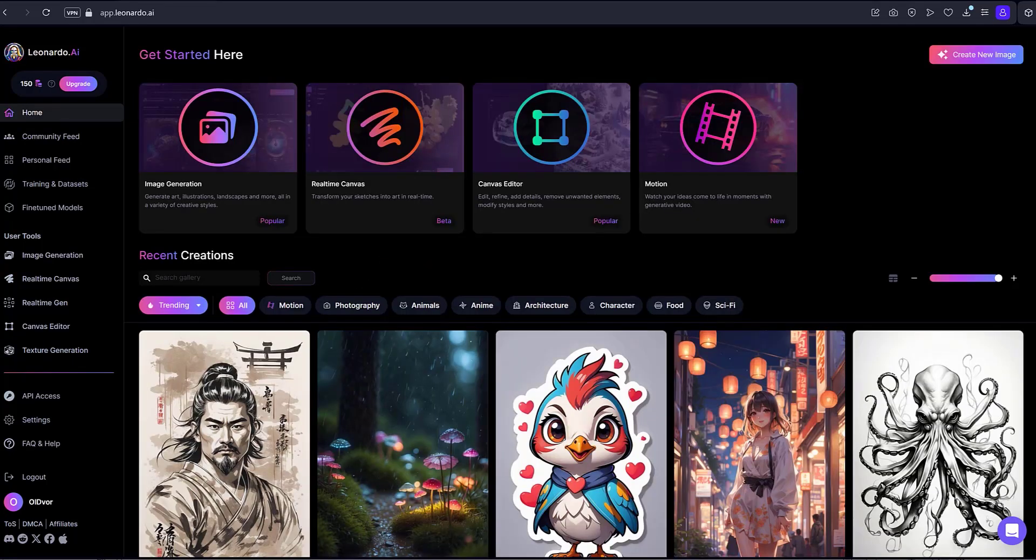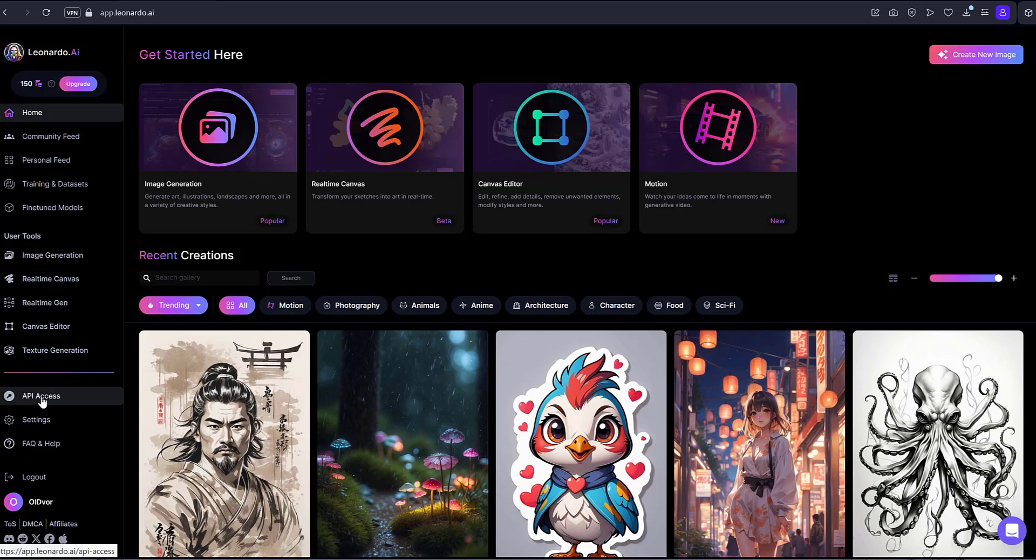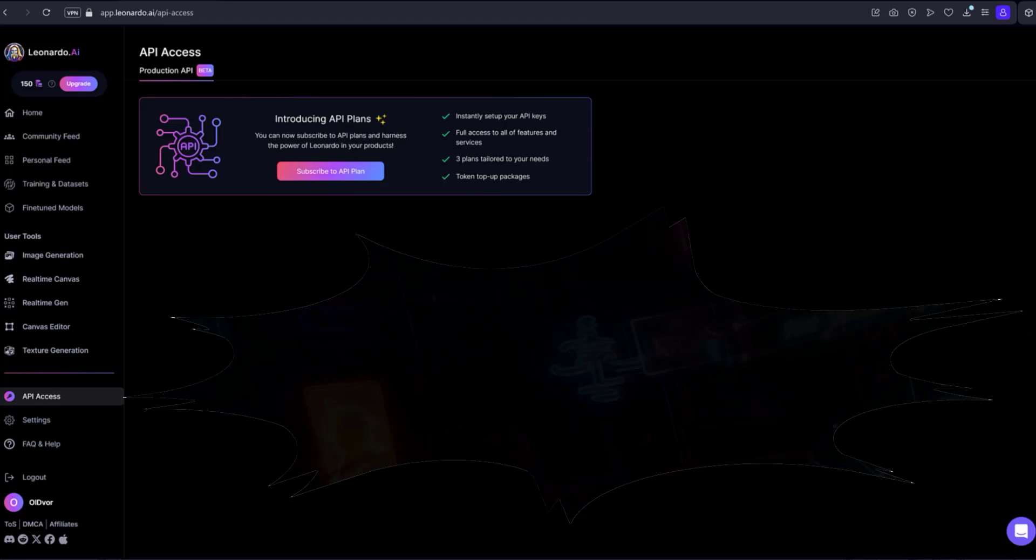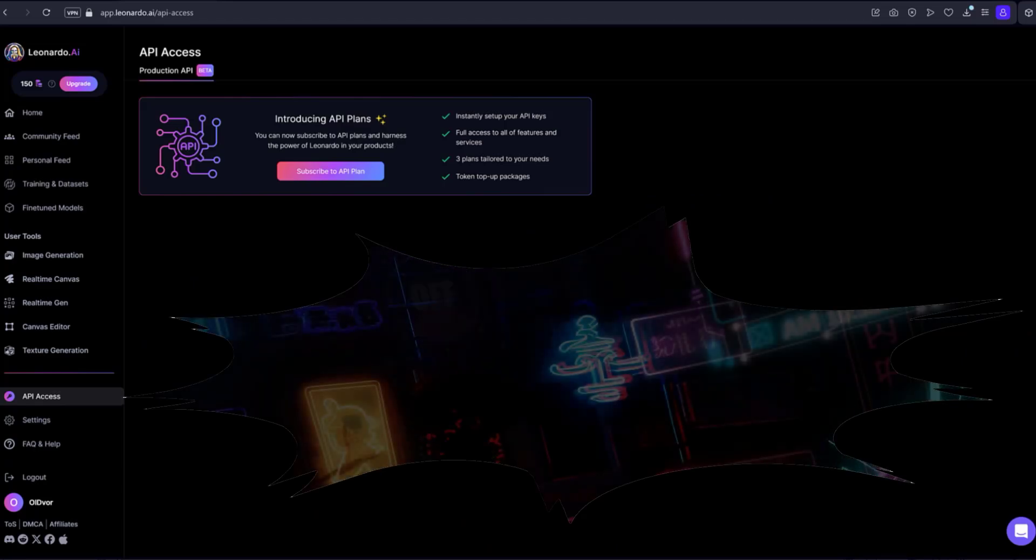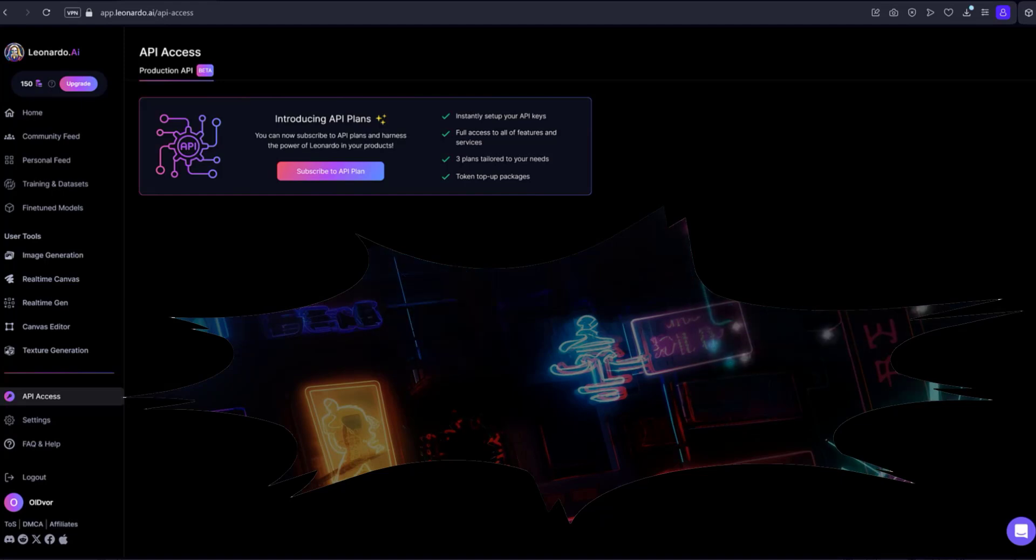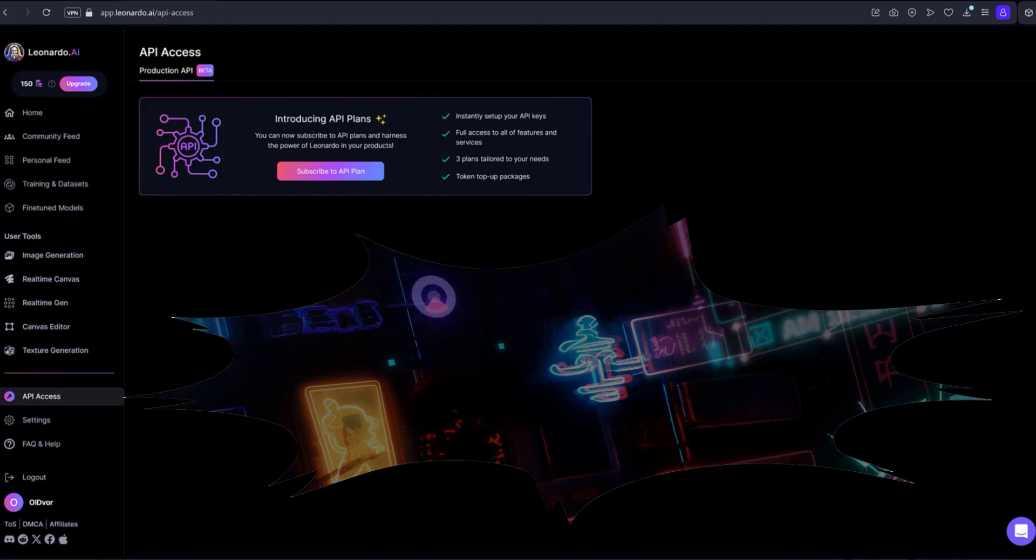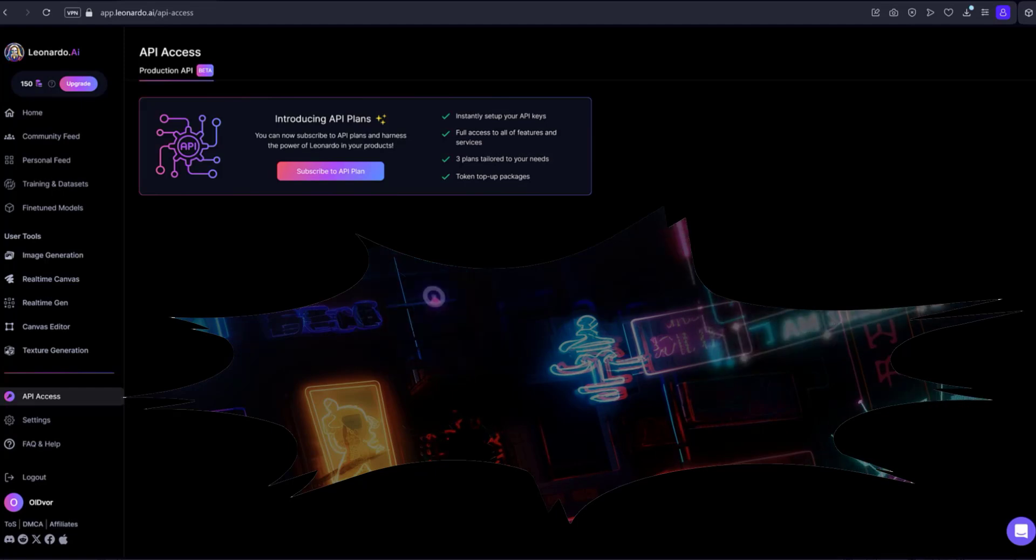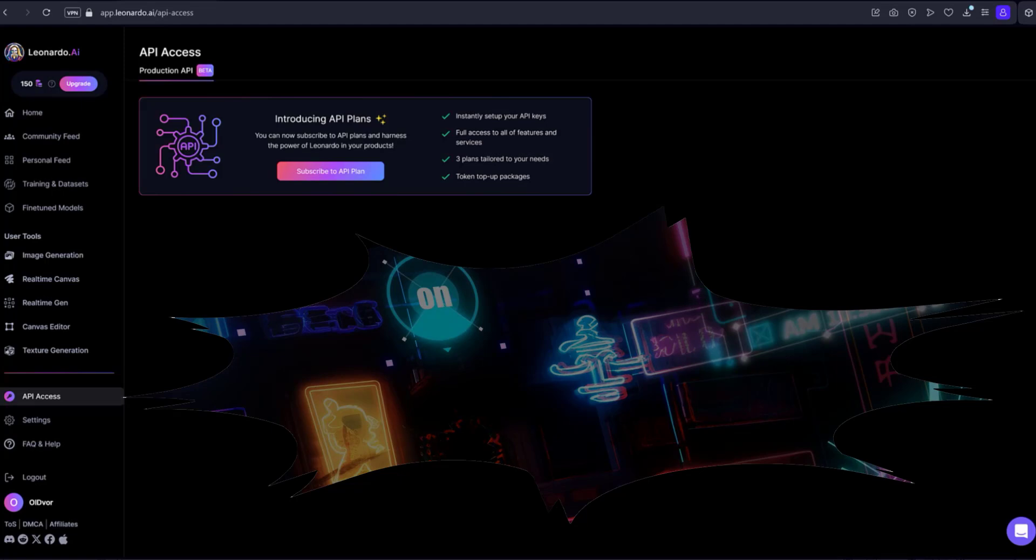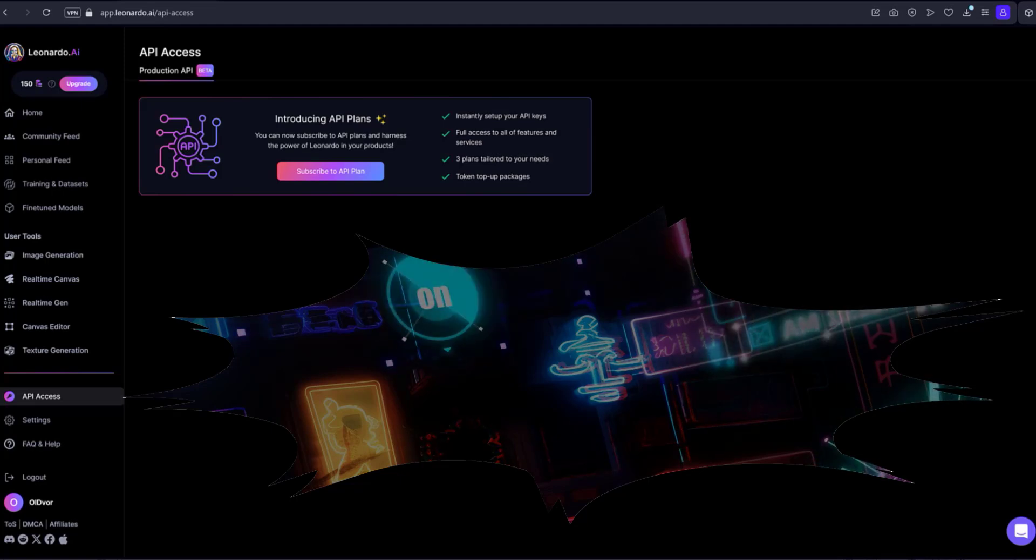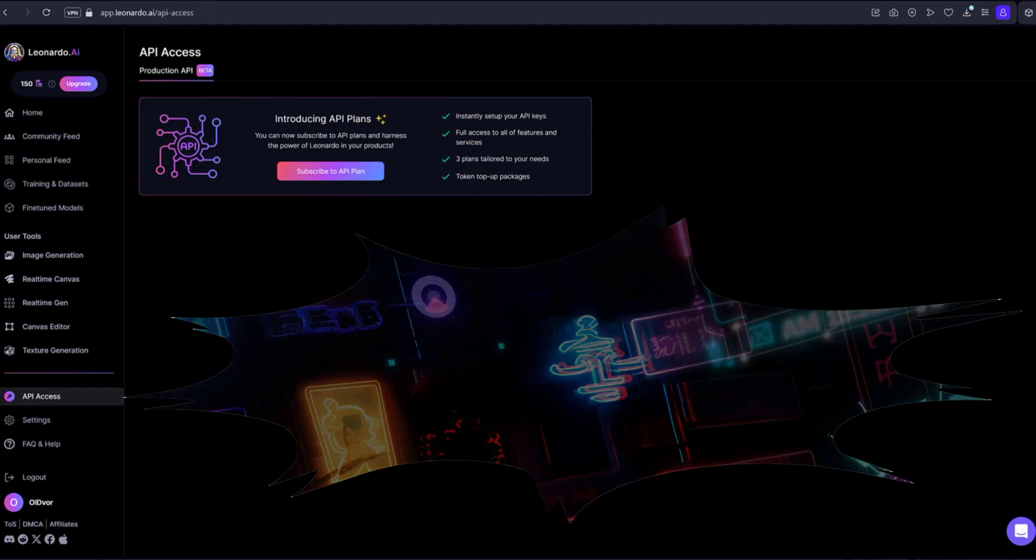Moving on to API Access and other settings. API Access. On the Application Programming Interface, API page, individuals and companies alike can subscribe to our production API plans and use the power of Leonardo in their products and services. There's also a convenient cost calculator to see what the associated costs of a generative job will be like based on the various settings we offer.